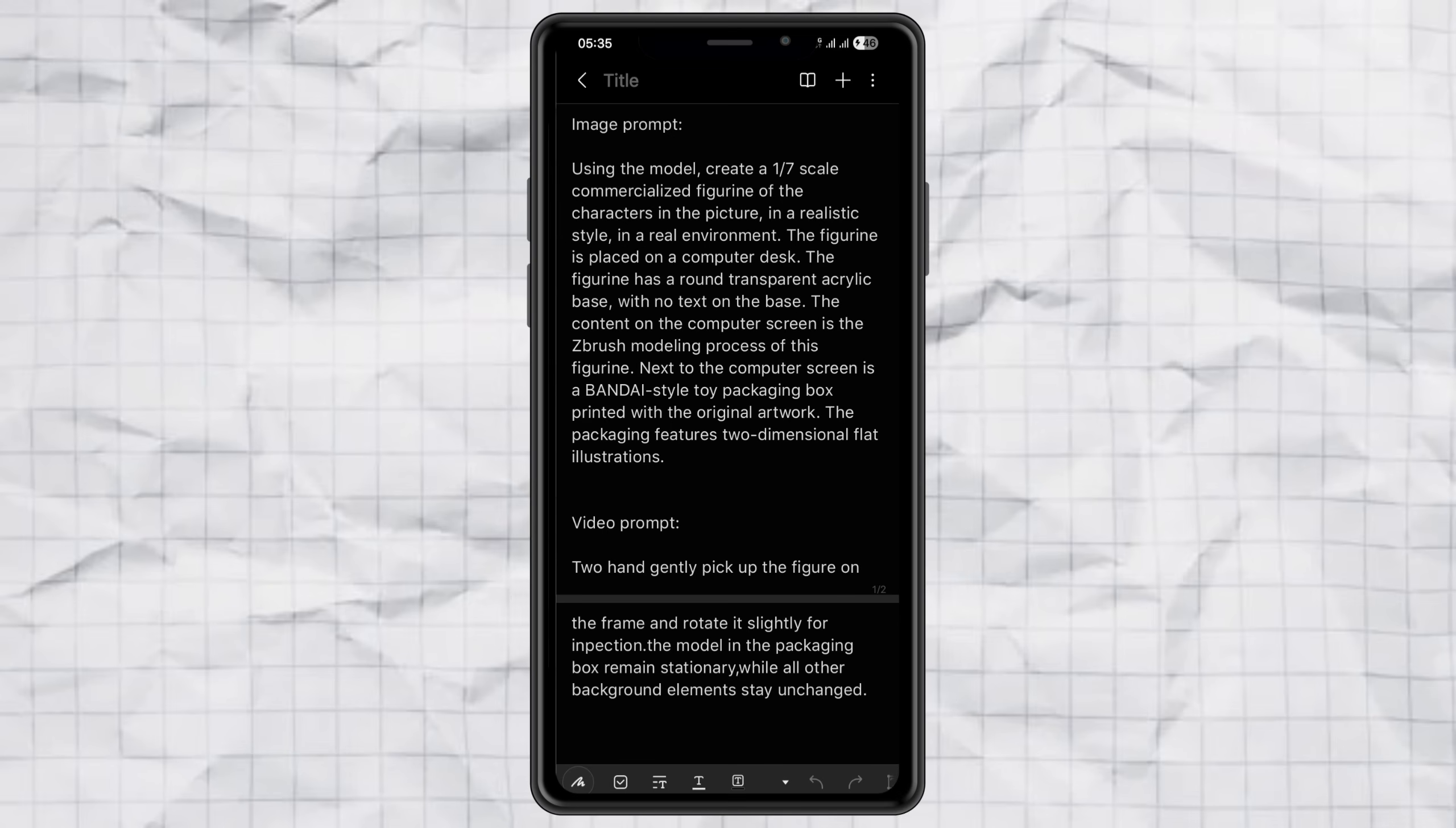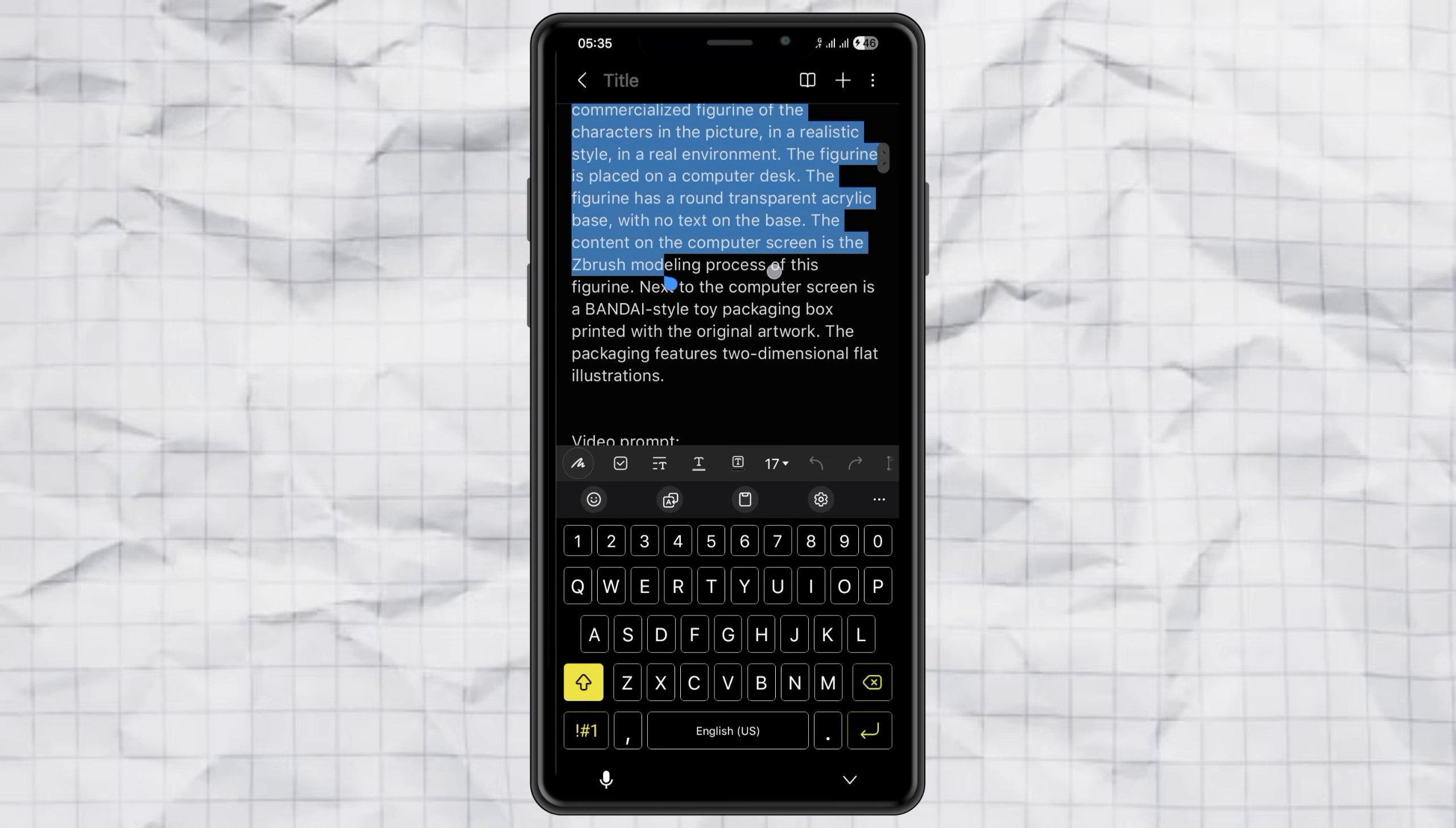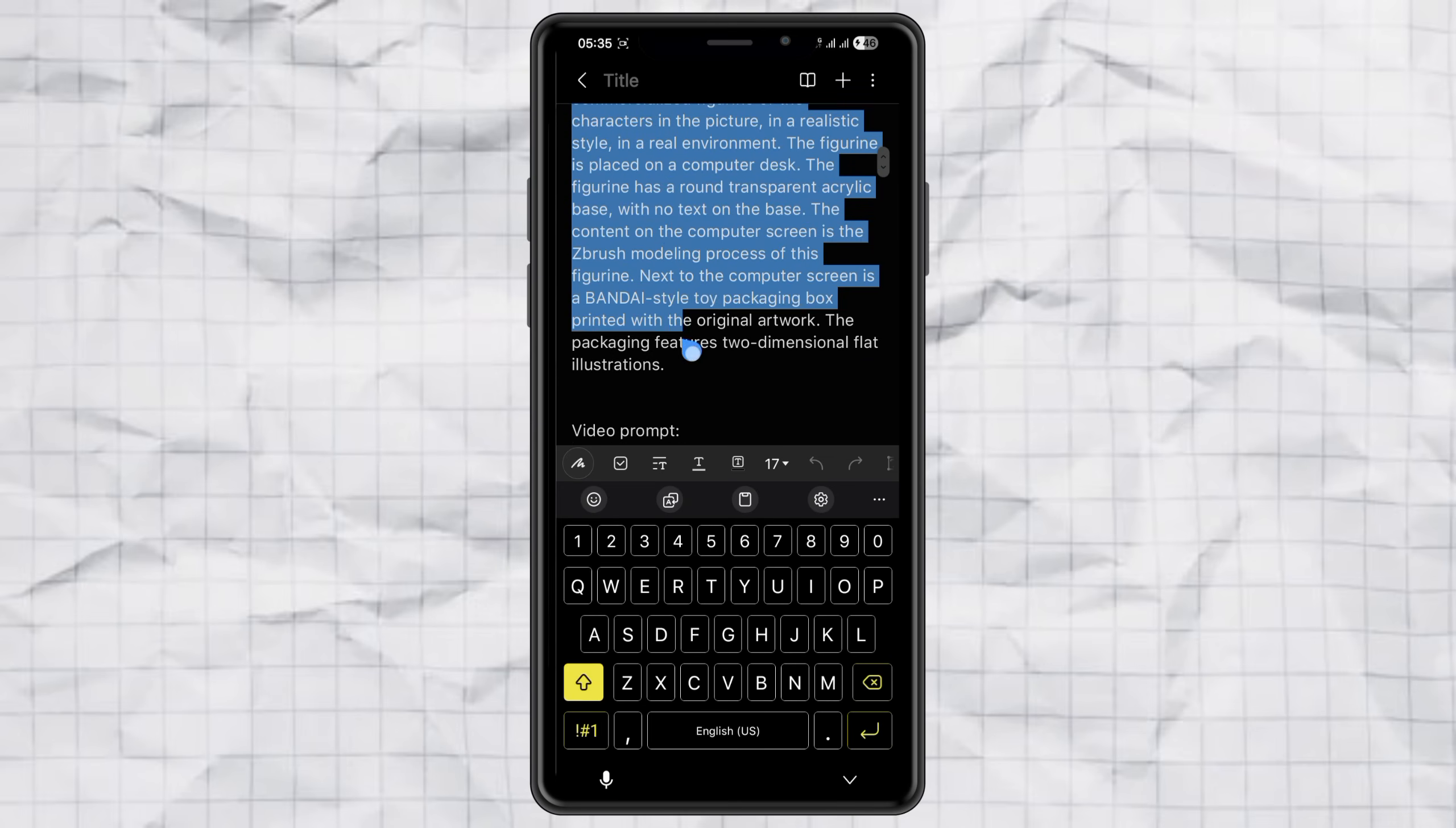Step 2, turning your photo into a miniature. Here's the fun part. First, copy the image prompt I gave you.